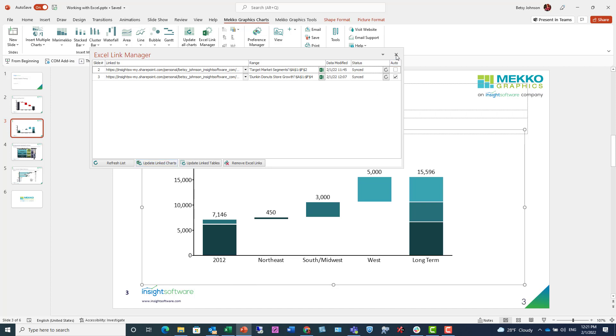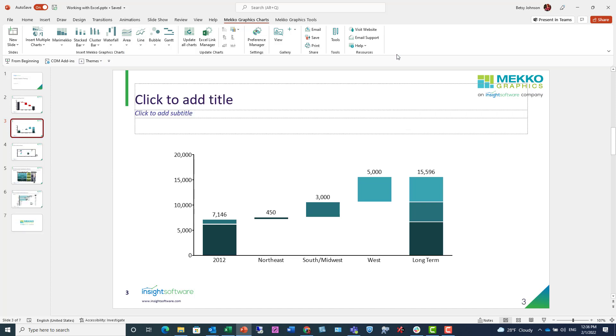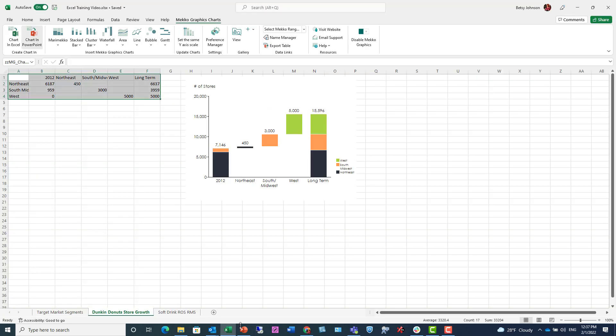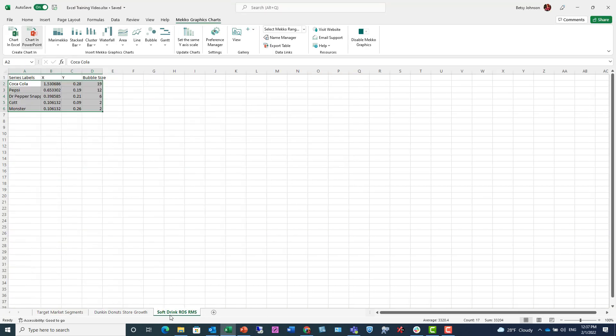The last piece is to show you how to link to a selected range. I have a bubble chart here. It just has dummy data, it doesn't have my data yet. I'm going to pop over to Microsoft Excel. In Excel, I'm navigating to a tab that has the data for my bubble chart. Note that that data range is selected.